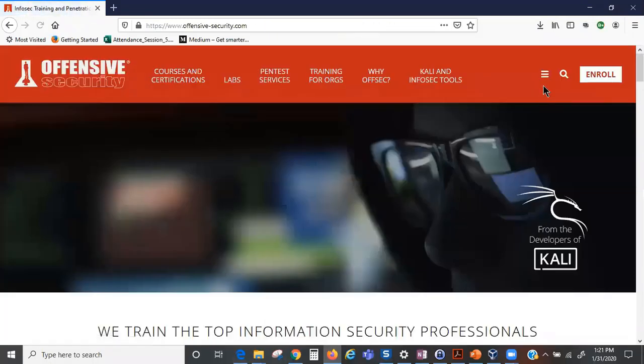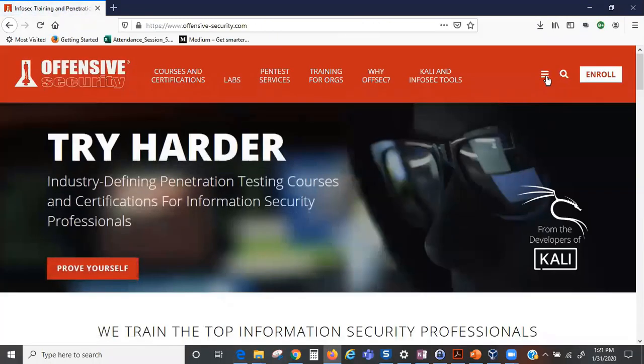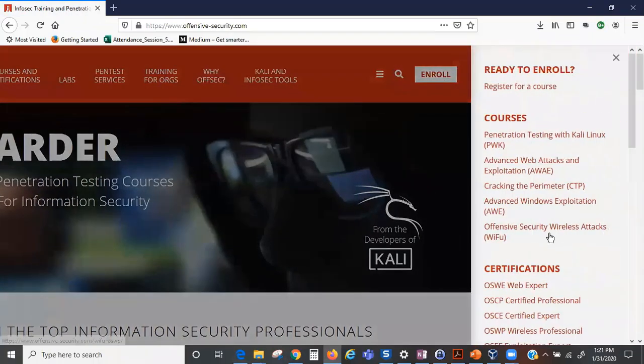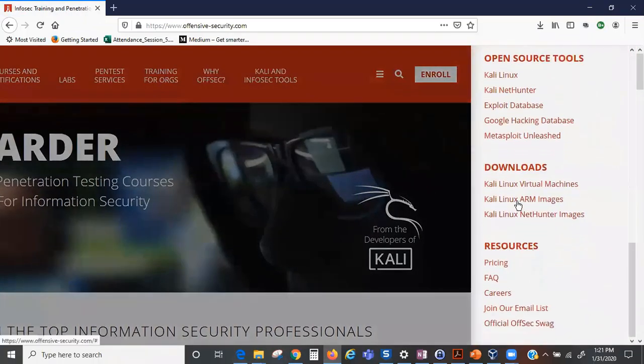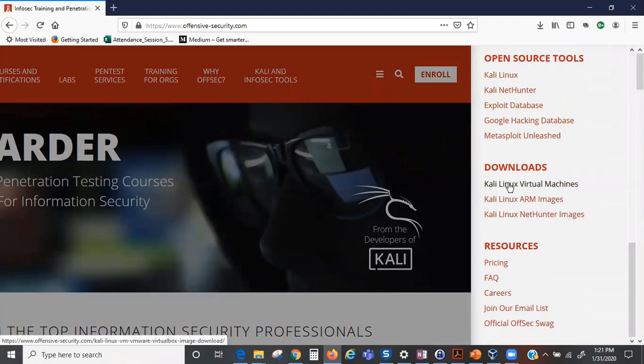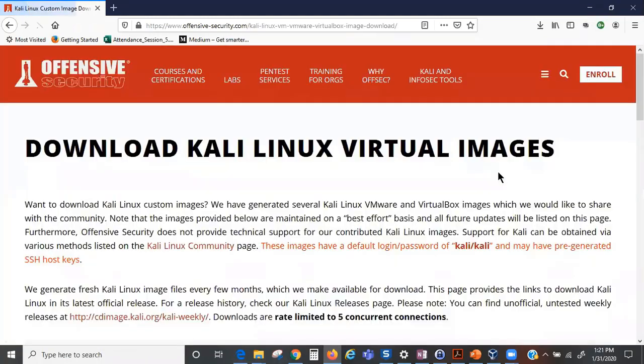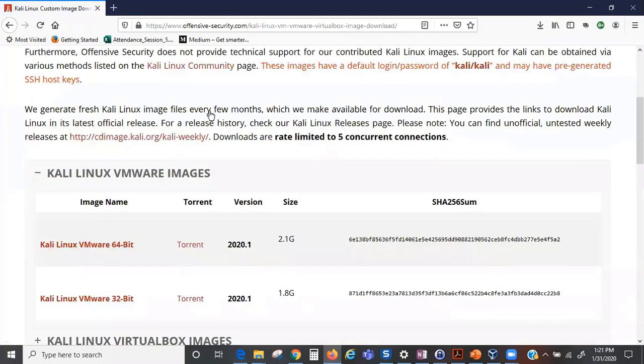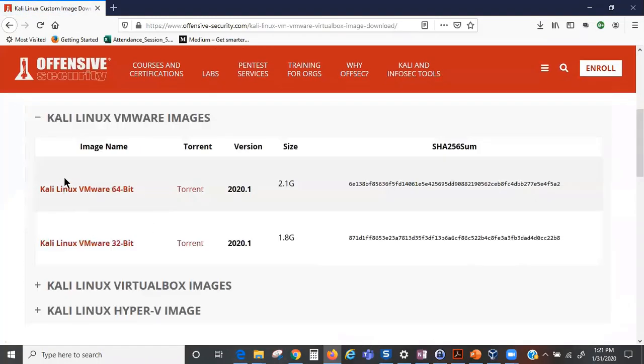We click on this little icon here, go down to Download, and we're going to click on Kali Linux virtual machine. We click on that and it takes us to this page.